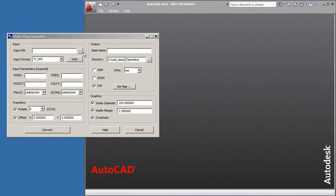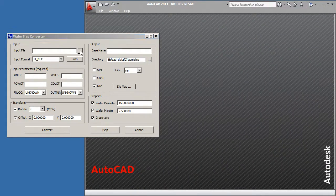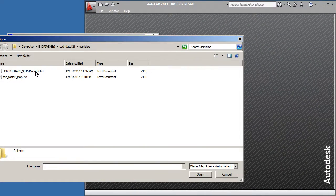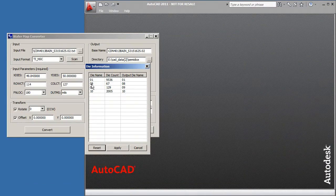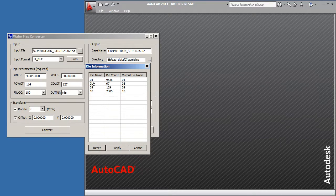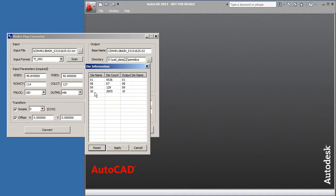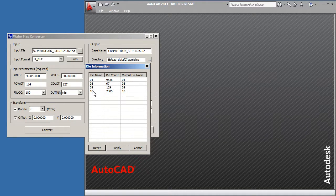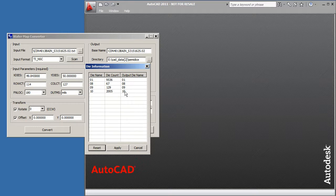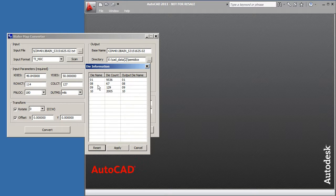We'll start by selecting the file that they provided. The first thing the program does is to scan it and tell us how many die of each bin there are and what symbol we want to appear in our AutoCAD file. I'll accept the existing symbols from the bin numbers.